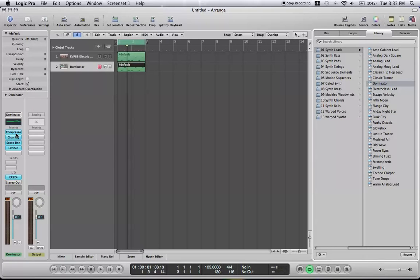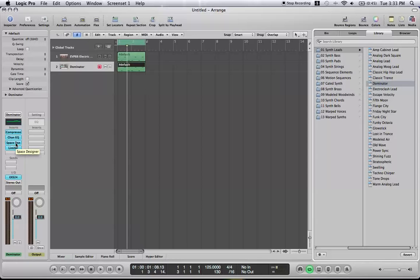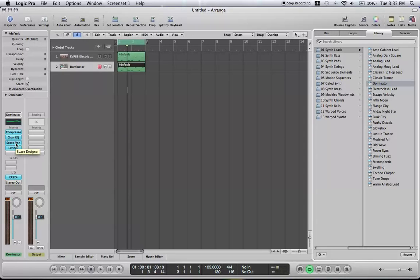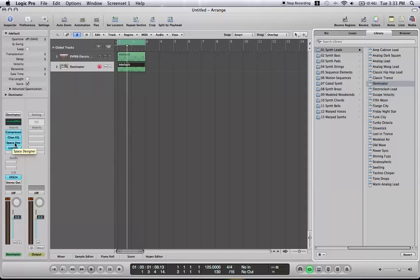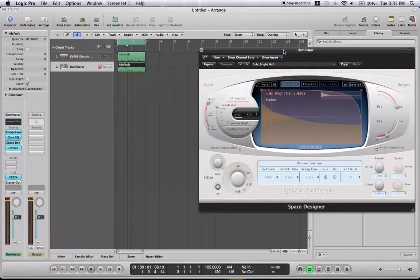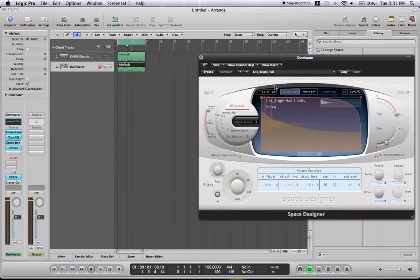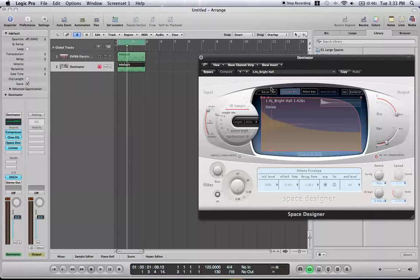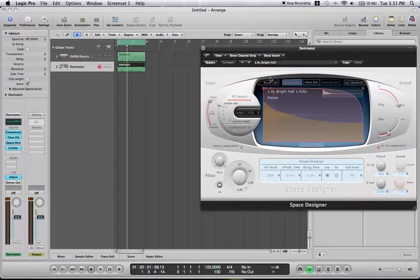Dominator has compression, equalizer. It has space designer, which is just a reverb plug-in that's very complicated. And a limiter on it. And what you can do is, you can open up each one. This is the complicated reverb. It's the best reverb, most complicated reverb though. What you can do is, I'll just bypass it really quick.